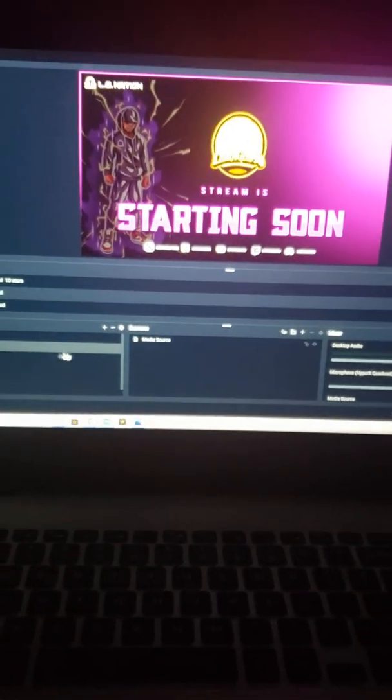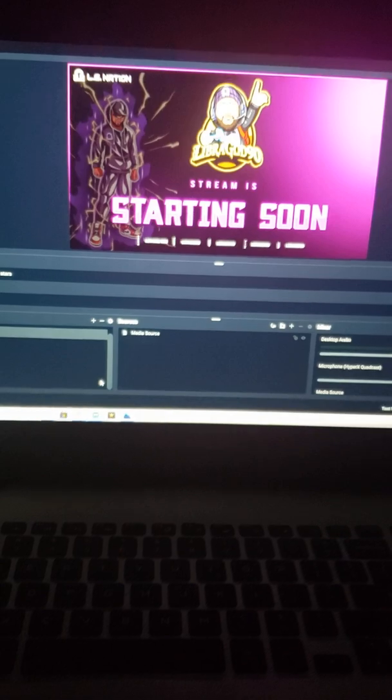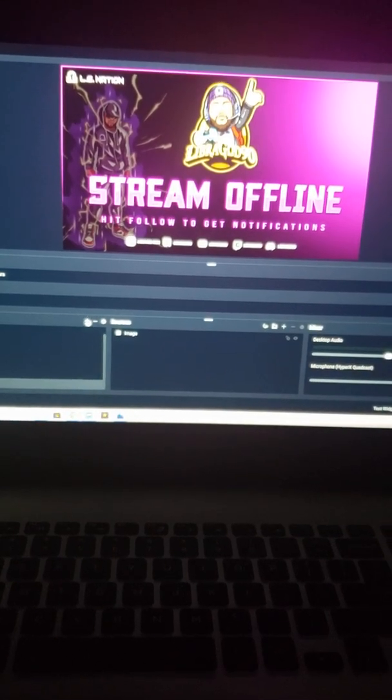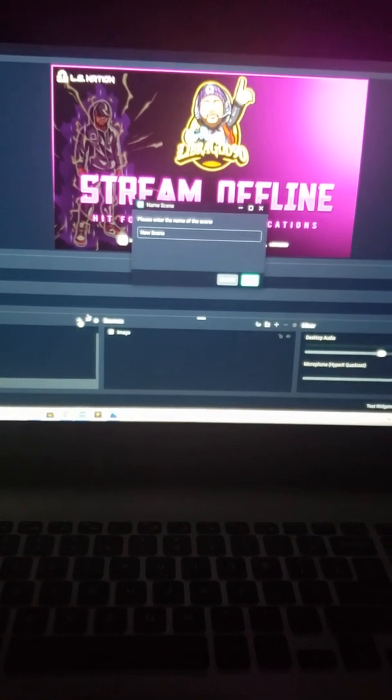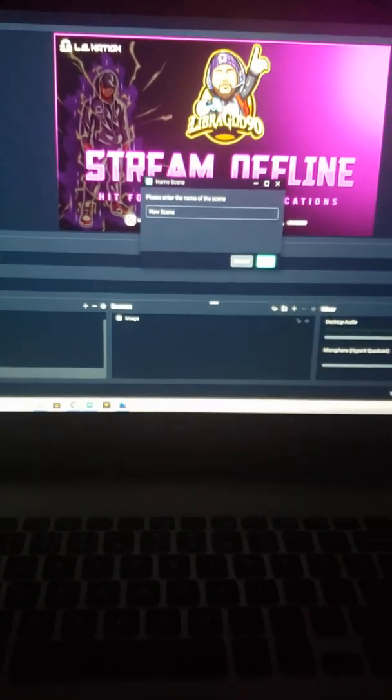But if you create you a scene like I just did, actually I didn't do it. Let me actually create a scene. You can name a scene, whatever you like. When you create you a scene, it's like a blank canvas. It's nothing here.